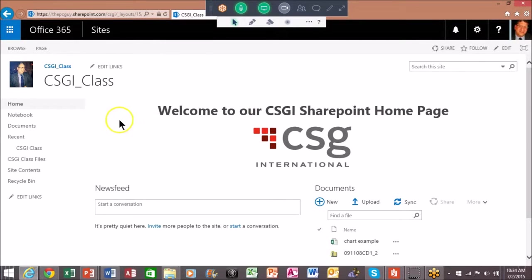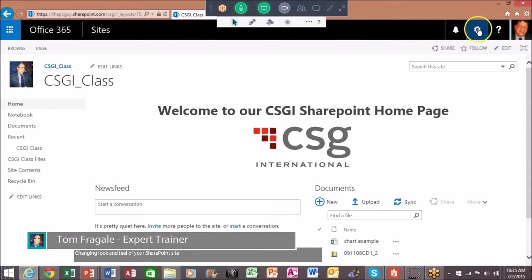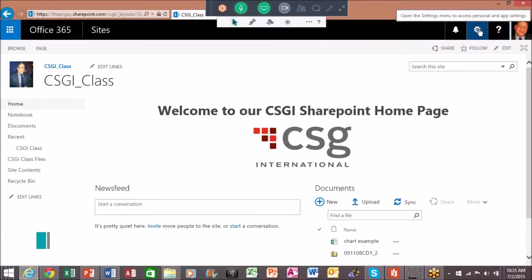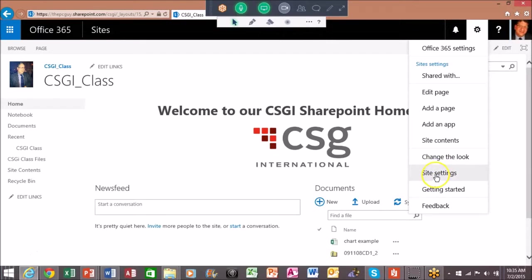Now let's continue to modify the look and feel of our site. Once again, I'm going to pick on the site settings wheel, something you're going to be using quite a bit. Notice how I can go to site settings or it says change the look right there. I'll pick on change the look. This is really how we can customize that.